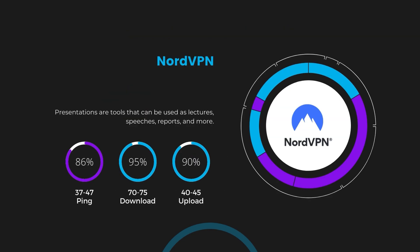Despite the slight latency uptick, NordVPN maintains commendable download and upload speeds, registering at 70 to 75 megabits per second and 40 to 45 megabits per second, respectively. This efficiency is attributed to NordVPN's NordLynx protocol, ensuring users of NBC Sports can enjoy rapid browsing and streaming with minimal interruption.